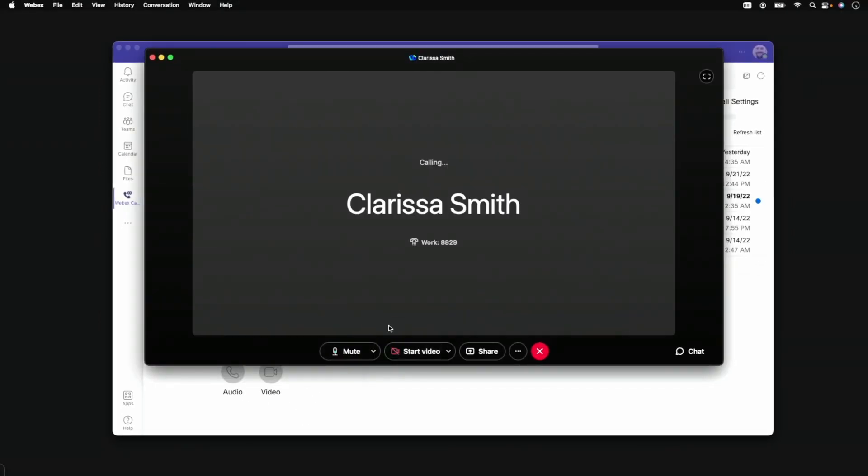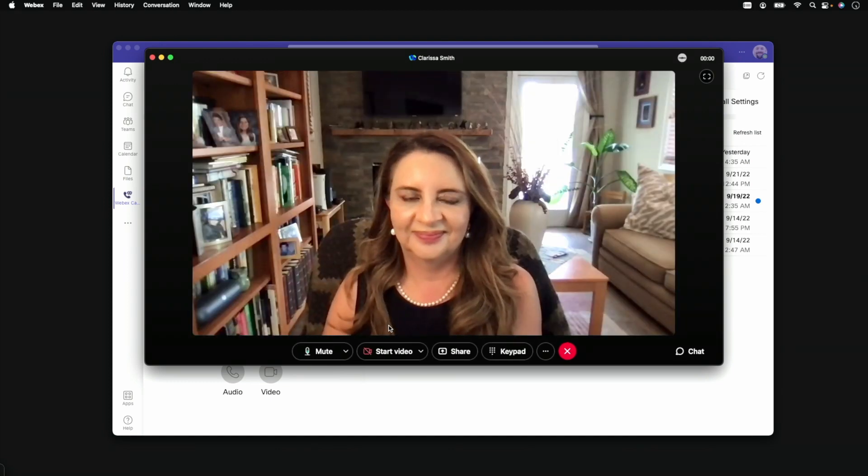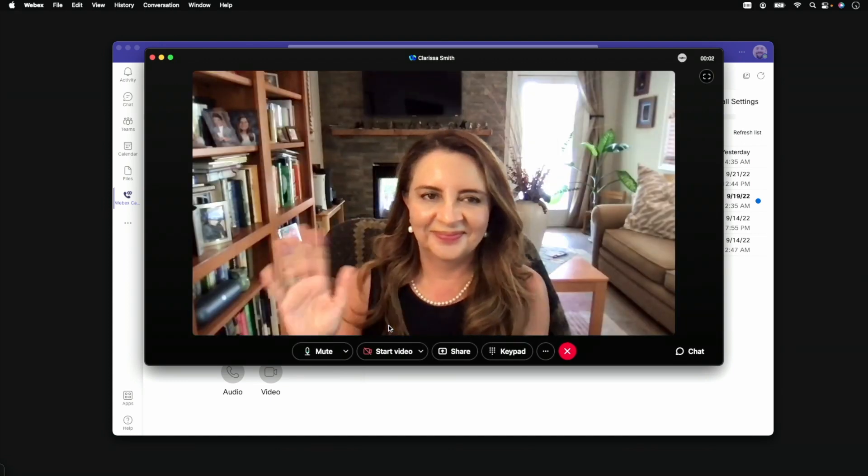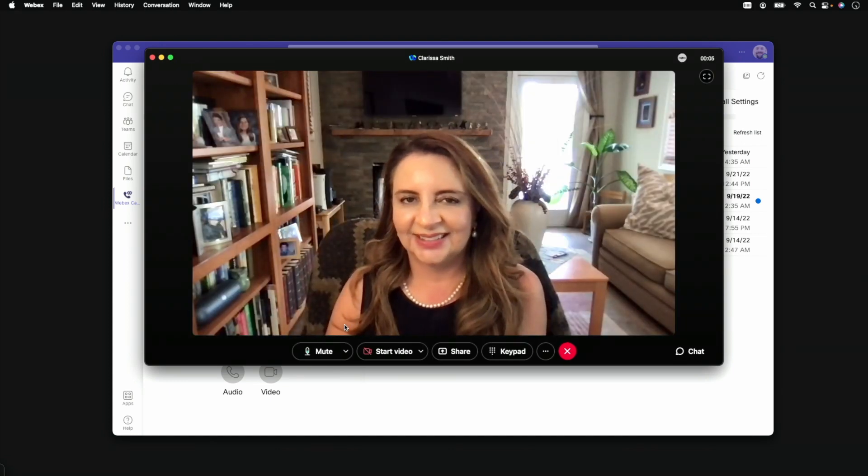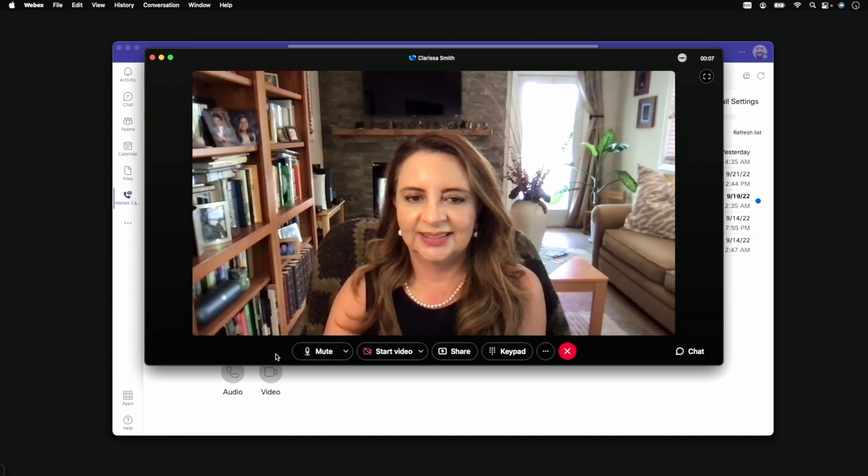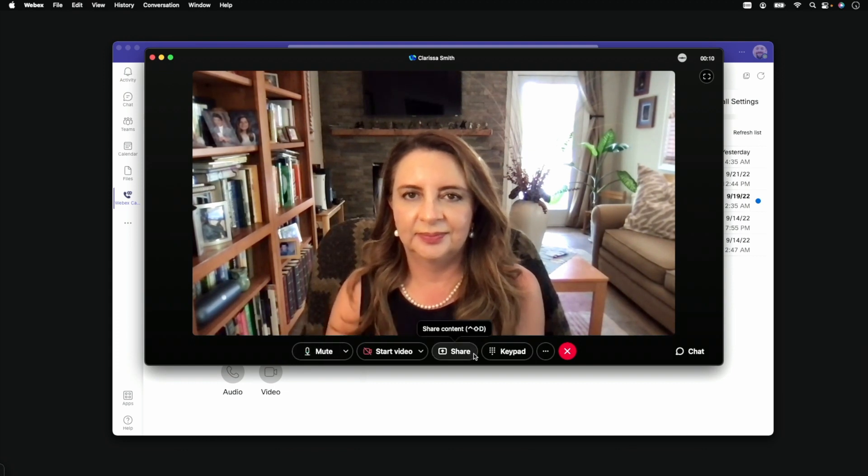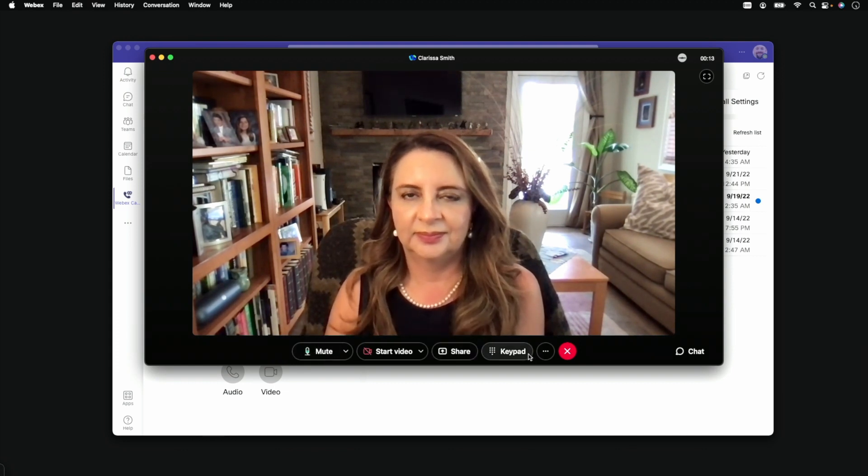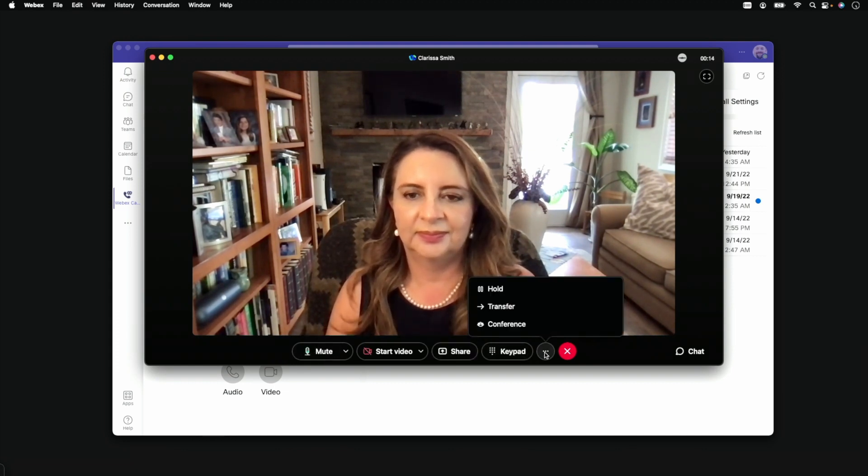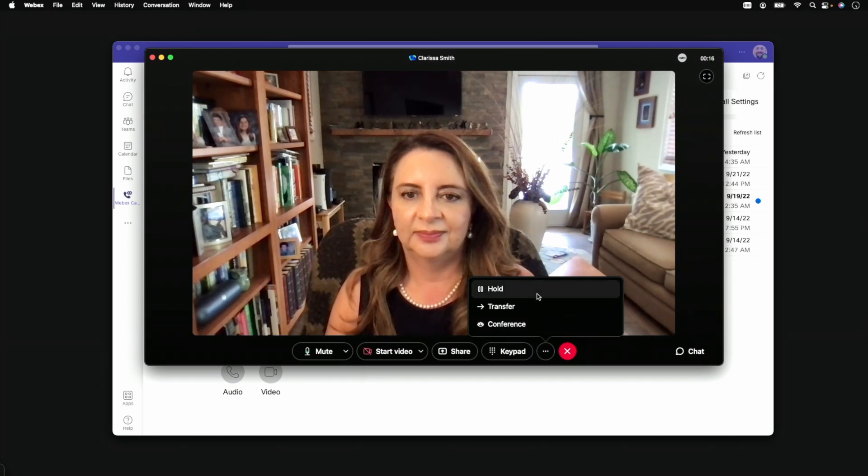Now you have access to the complete WebEx Calling experience through this live call window. This includes WebEx industry-leading noise removal, features plus mute, sharing content, plus mid-call controls like hold, transfer, or conference.